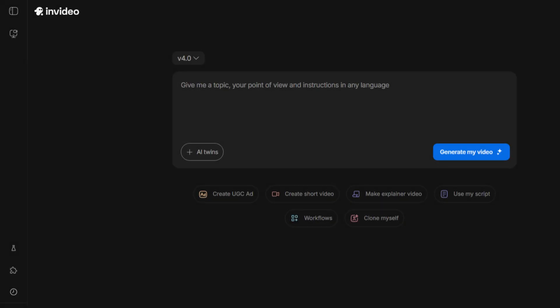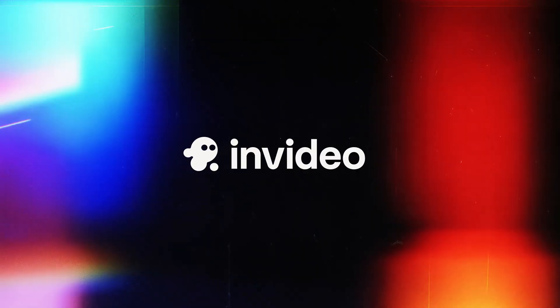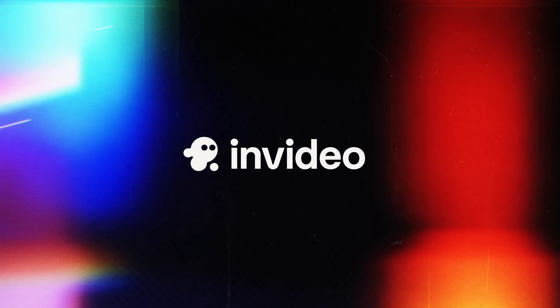Ever had an amazing video idea but didn't know where to start? Today I'll show you how to turn your concepts into fully polished videos using NVIDEO AI 4.0. The best part? It's fast, intuitive and requires no prior video editing experience. Let's dive in.